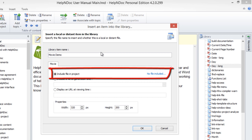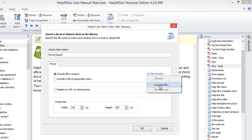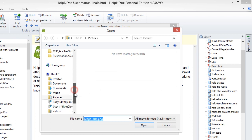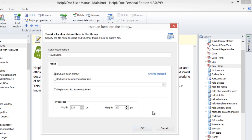Include File in Project imports the movie into the project and displays a placeholder image in your text editor. It also displays the video player in your published documentation. Click No File Included as before, and then select Include File from the pop-up menu to display the File Browser window that allows you to navigate to the file. Select the movie file you wish to include in the project and click Open. Notice that the No File Included link now changes to One File Included.